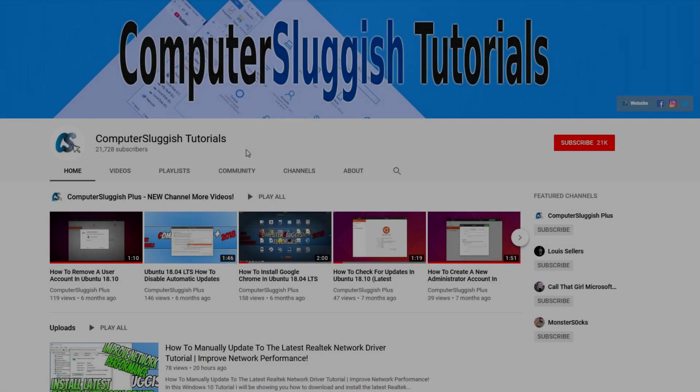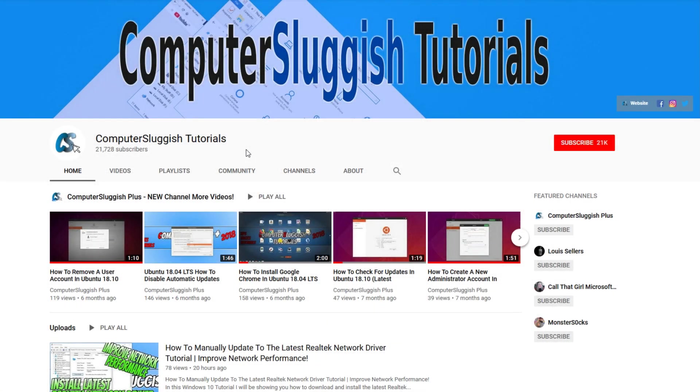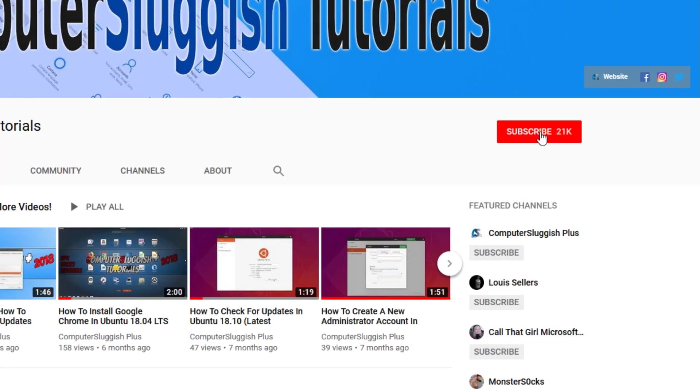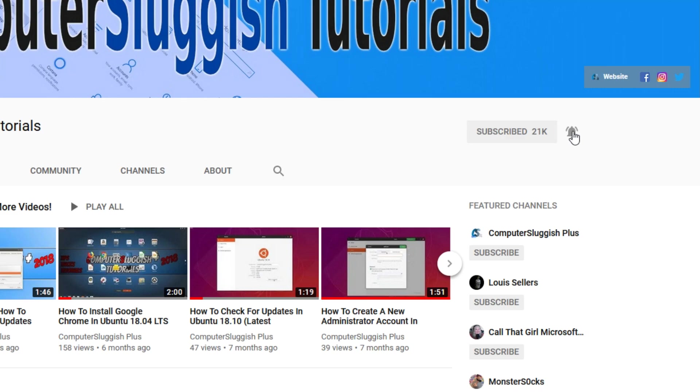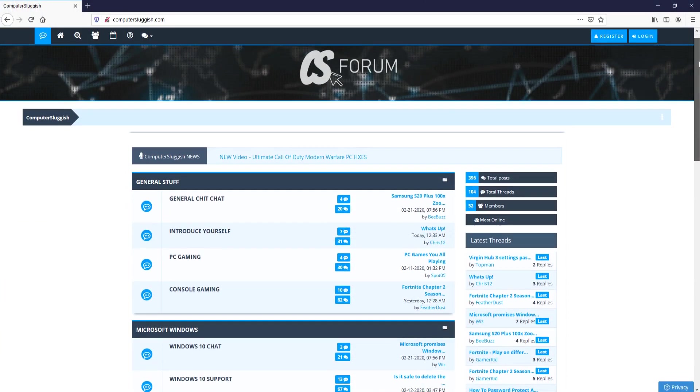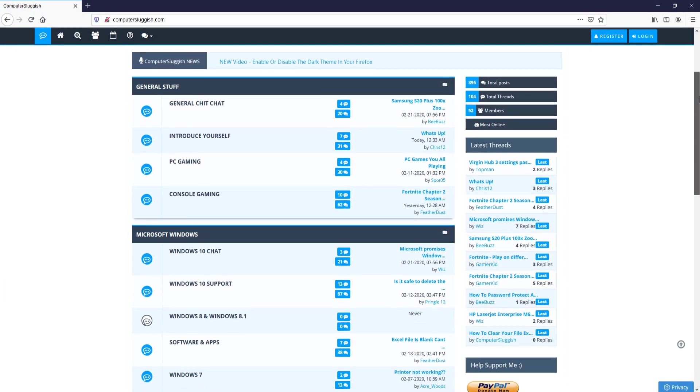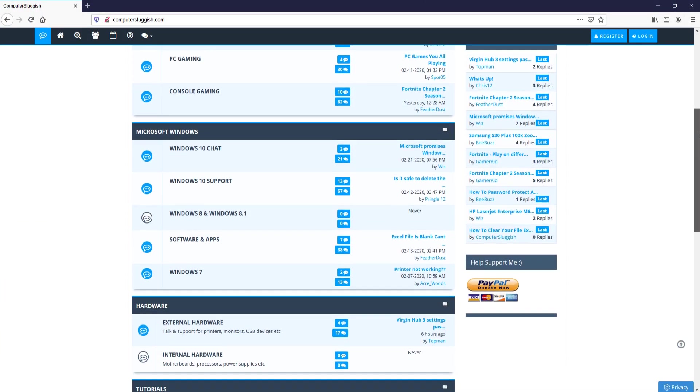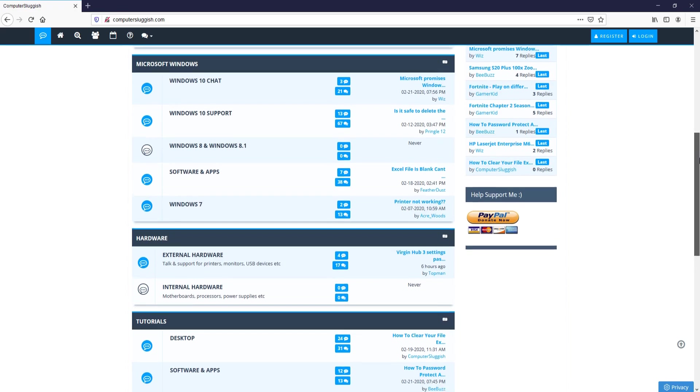Welcome back to another Computer Sluggish video. Have you subscribed to my YouTube channel yet? If not, be sure to click on the big red subscribe button and click on the bell to get notified when I upload a new video. And check out my forum at computersluggish.com.